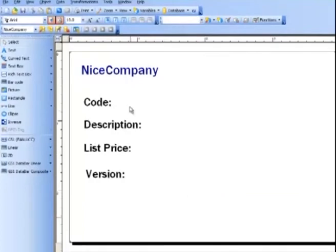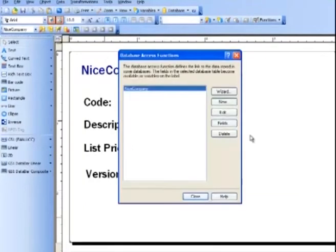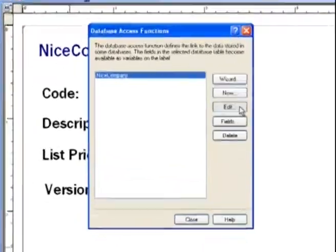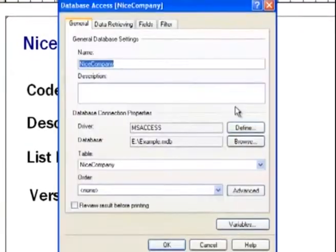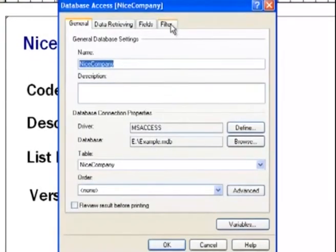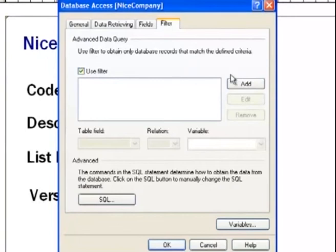And then we're going to go to Data, Database Access. We want to edit our database connection. And then we want to go to the last tab, Filter. We want to select Use Filter, and then Add.